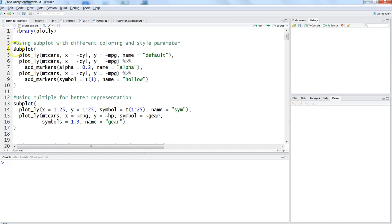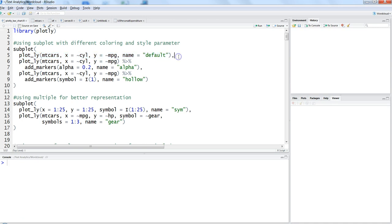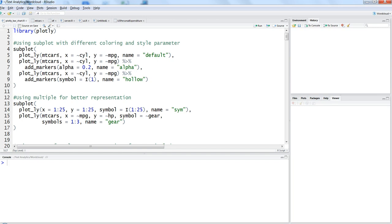As you can see, I am using the subplot and multiple Plotly functions within the subplot separated by comma. That indicates it will create three different Plotly charts within the same space. We are using the mtcars dataset that I have been using in my previous videos to maintain consistency.